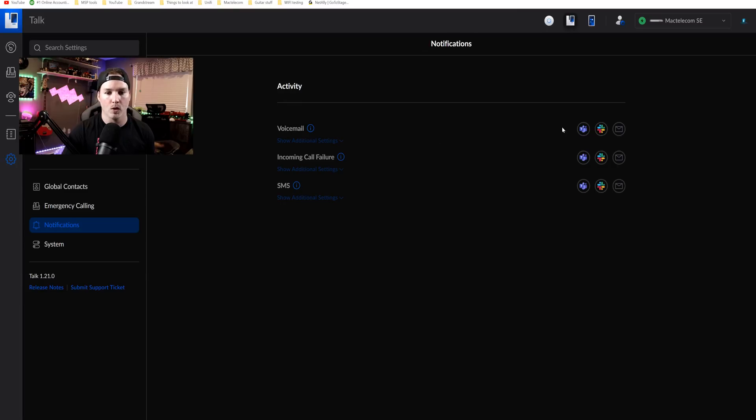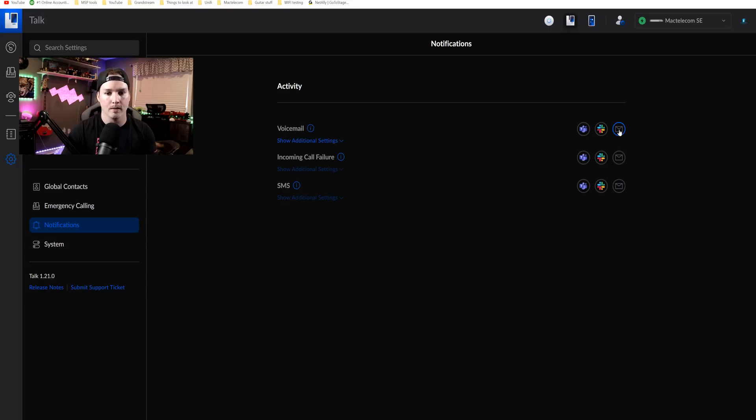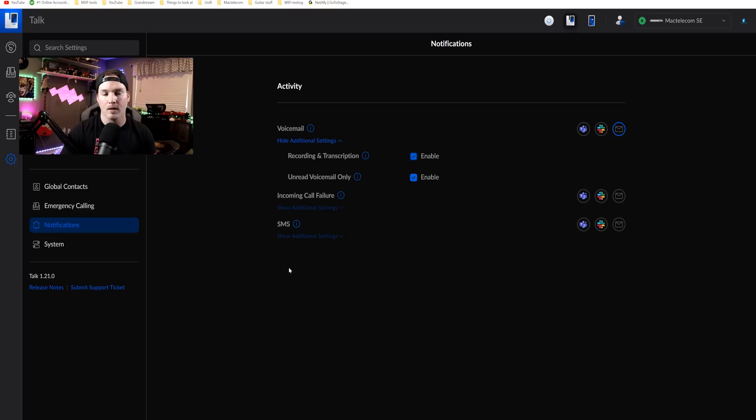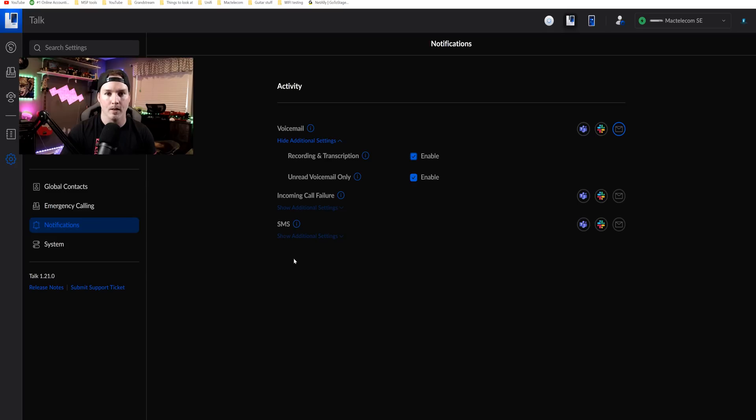Now this is a feature I really like under our notifications. We have our voicemail where we could use Teams, Slack, or we could do email. I'm gonna select the email. Now if we show additional settings, we could have recordings and transcriptions of our voicemails sent to our email. So I'm gonna do that. And that's all it takes to set up the email to voicemail, which is very, very simple. You'd also do that for incoming call failures and SMS.